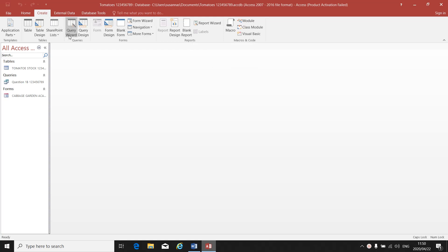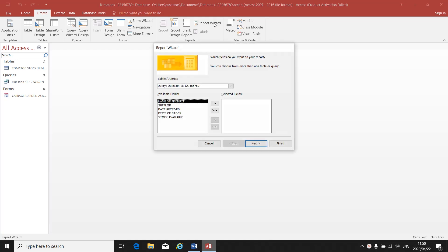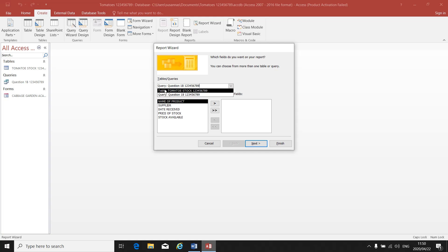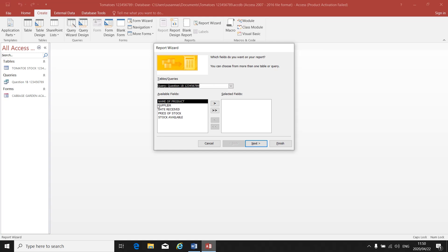You have the form wizard and query wizard, but for this exercise we are doing the report wizard. This looks very familiar — it looks like the form and the query. Once again, make sure what does your instruction say: must you use the query or the table? In this instruction, it says use the query and use all the available fields.